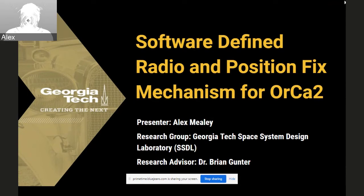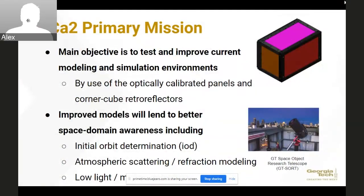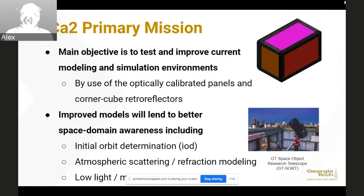Today I'll be talking about software-defined radio and the position fix mechanism for ORCA2. ORCA2's primary goal is to improve our models and simulated environment using optically calibrated panels and corner cube retroreflectors. Once ORCA is in orbit, it will be detected by ground stations and telescopes. The information gained will be compared to our models, finding discrepancies between reality and the models, allowing us to improve initial orbit determination, atmospheric modeling, refraction modeling, and low-light and motion detection.